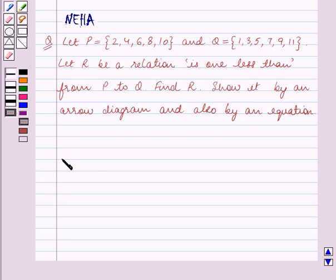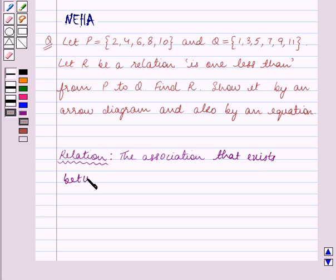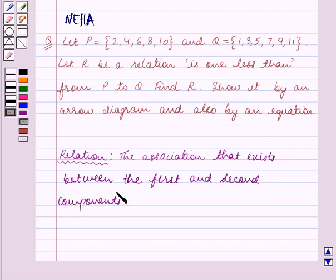Before we start solving the question, let us first recall what a relation is. A relation is the association that exists between the first and second components of a set of ordered pairs.